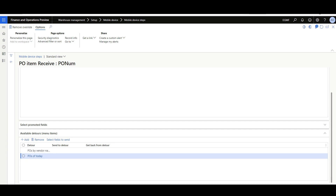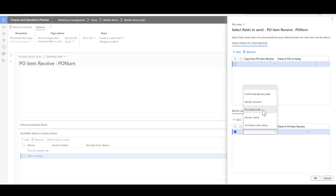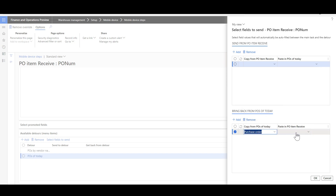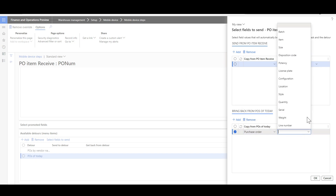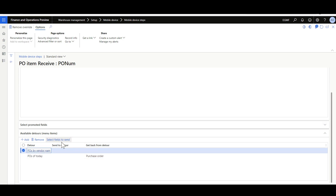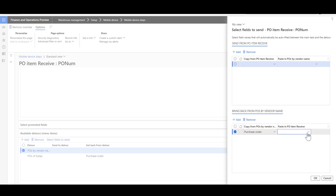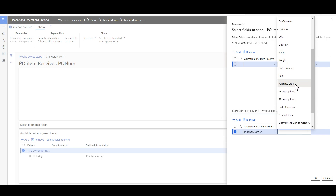After that, we have to select the fields that will be copied and pasted across the menu items. For Purchase Orders of Today, I'll click Select Fields to Send. We need to copy the Purchase Order ID from Purchase Orders of Today — I'll select Purchase Order — then paste it into the Purchase Order Item Receiving. I'll perform the same for Purchase Orders by Vendor Name: copy the Purchase Order and paste it into Purchase Order Item Receiving.